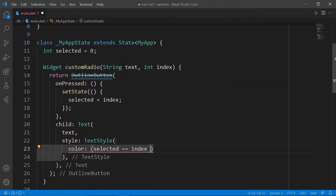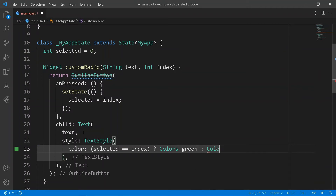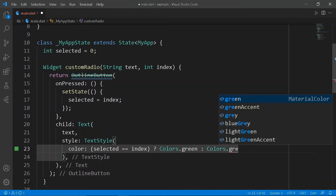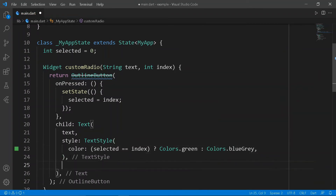In child, return text with the passed text. In onPressed, create setState and set selected to index. Give styling to the button, and give colors to the text and button using a ternary condition.